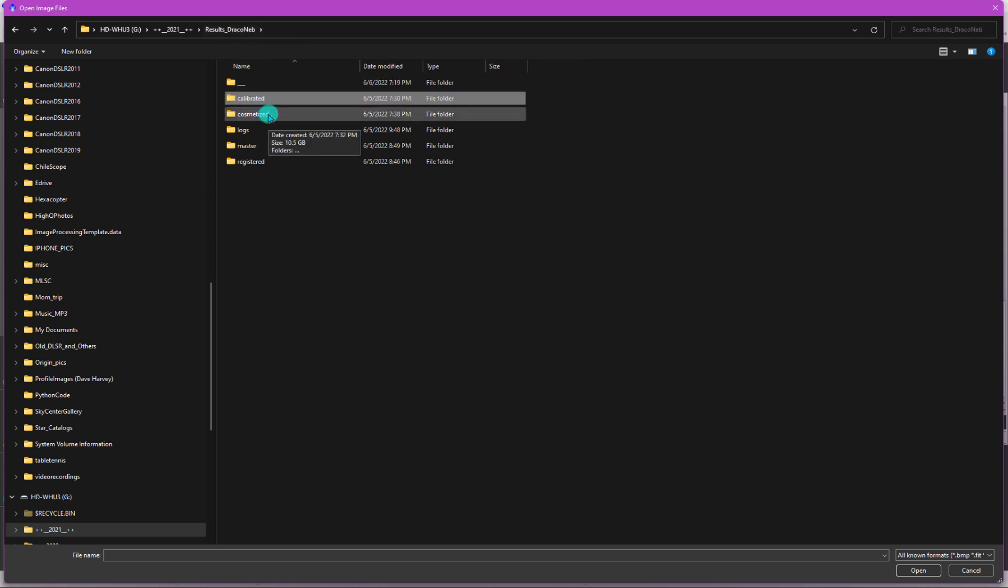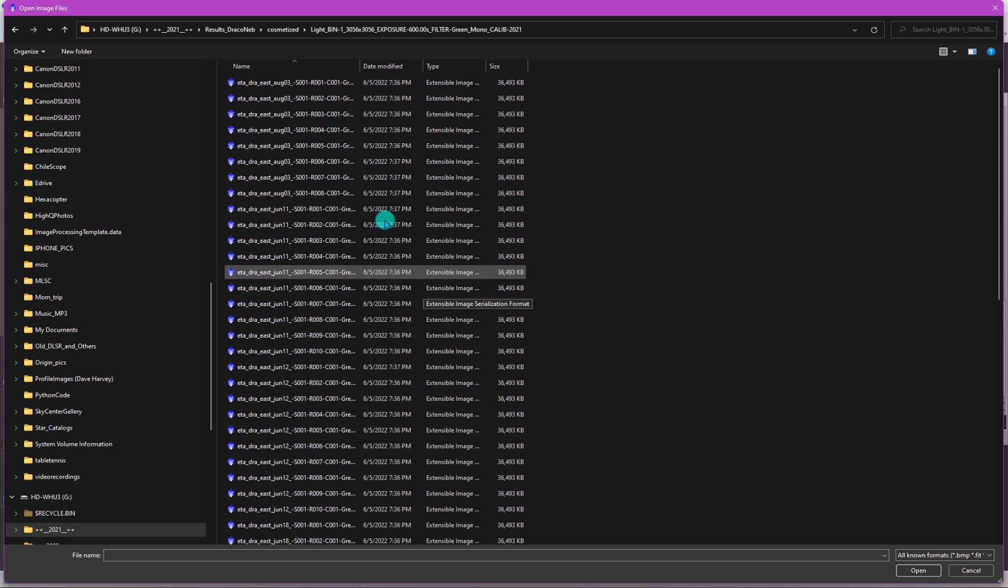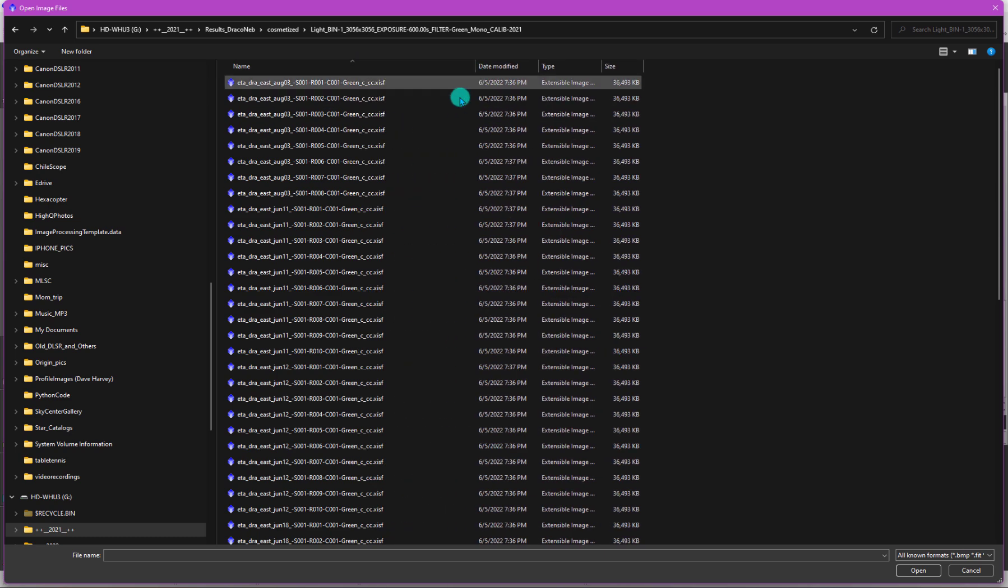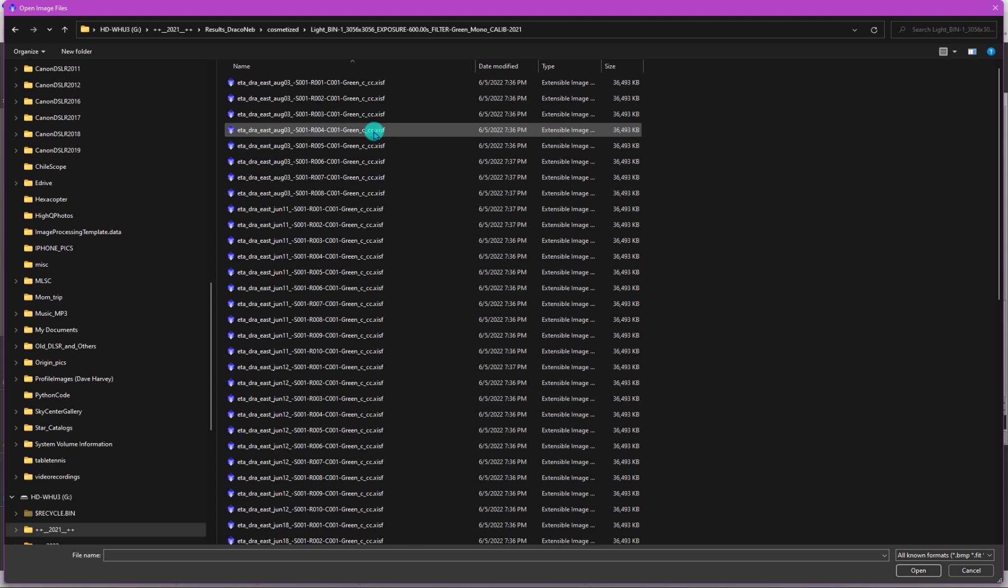The next folder we should see created are the cosmetized - these have cosmetic correction applied. If we look at one of the files here, there is now a C followed by an underscore CC for cosmetic correction. That's the convention WBPP uses. If we were to continue, this would be the last step. If I had a color sensor, it would also proceed to output a debayered image, and then that would be it. You would have an underscore D for debayered.